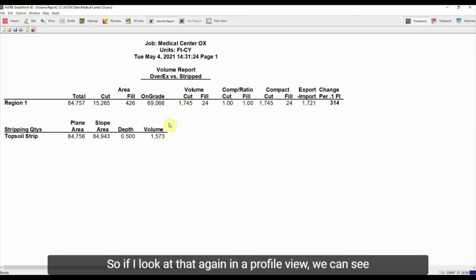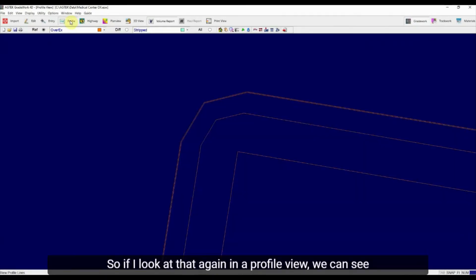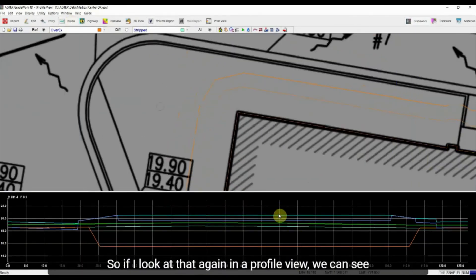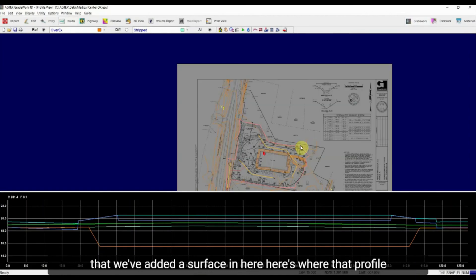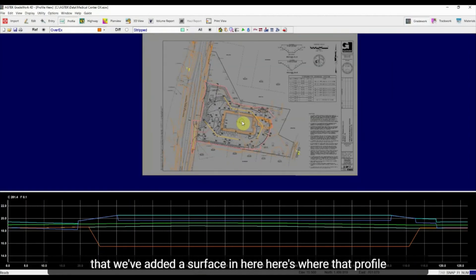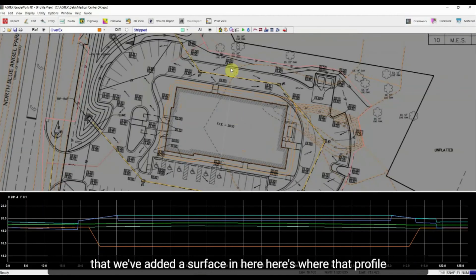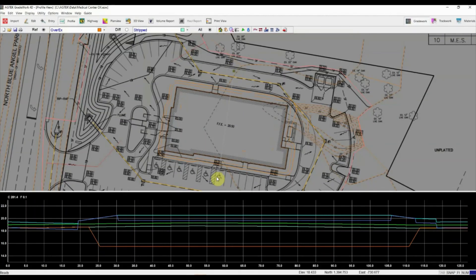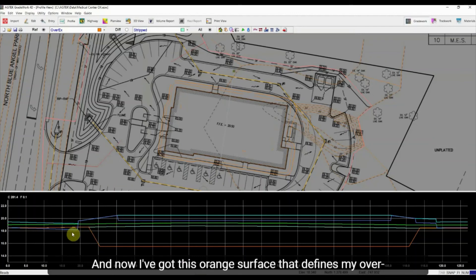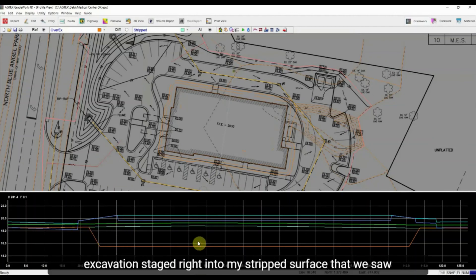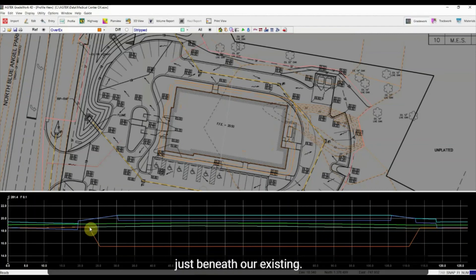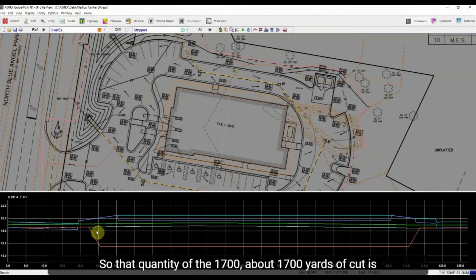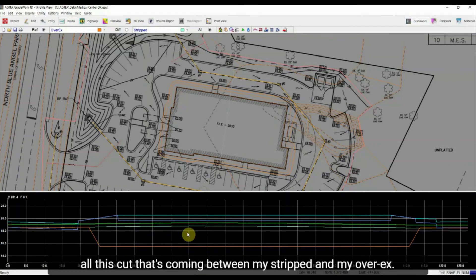So if I look at that again in a profile view, we can see that we've added a surface in here. Here's where that profile is cut right through the middle of the pad. And now I've got this orange surface that defines my over excavation staged right into my strip surface that we saw just beneath our existing. So that quantity of the 1700, about 1700 yards of cut is all this cut that's coming between my stripped and my over X.